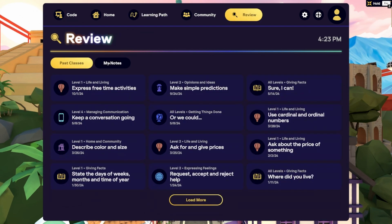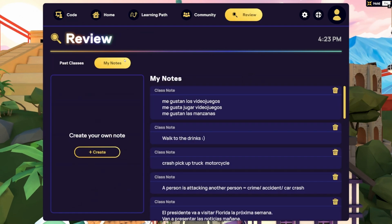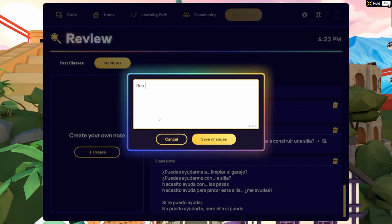Plus, with the My Notes section, not only can you browse your saved notes, but now you can create new ones to capture insights and learning moments as you go.